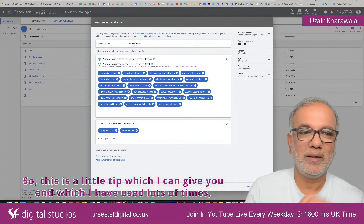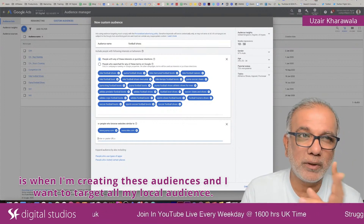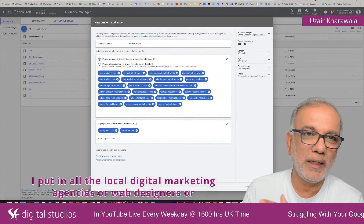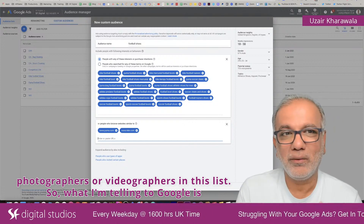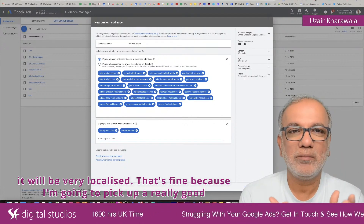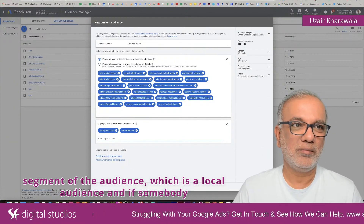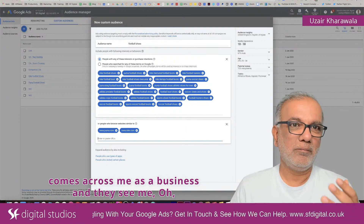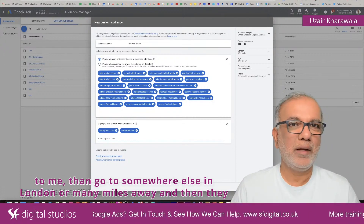This is a tip I've used many times when creating these audiences to target my local audience. I put in all the local digital marketing agencies, web designers, photographers, or videographers in this list — telling Google I want to show my ads to people who visit these kinds of websites. It will be very localized, but I'll pick up a really good segment of local audience. If someone sees me as a business and notices I'm in Leighton Buzzard, just next door to them, they're more likely to come to me than go somewhere in London many miles away.